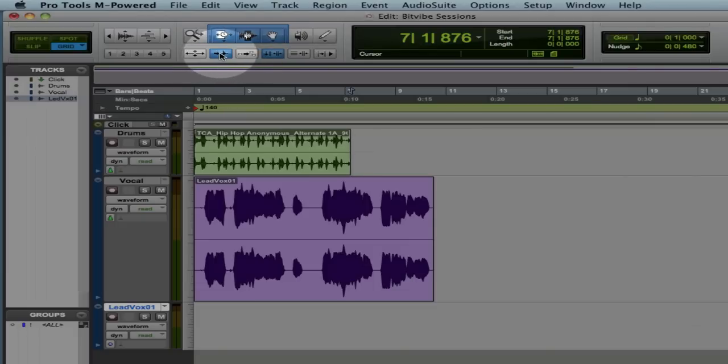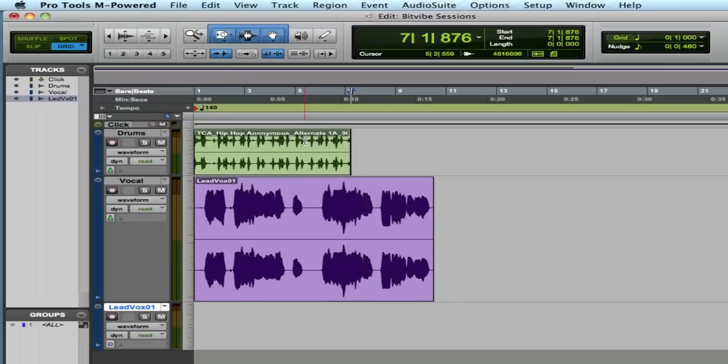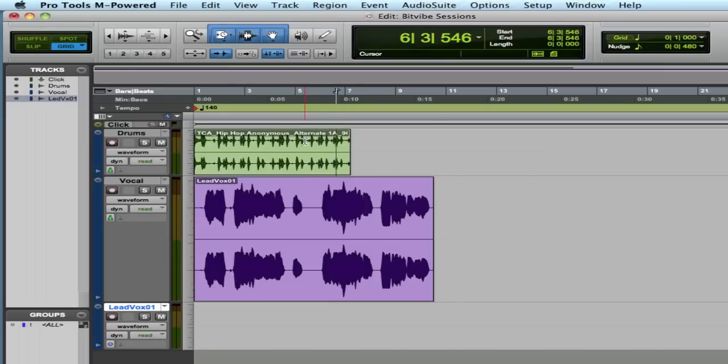If you have Tab to Transient turned on, it will flip along to each individual drum hit. But with this off, it will go right to the end of the region.